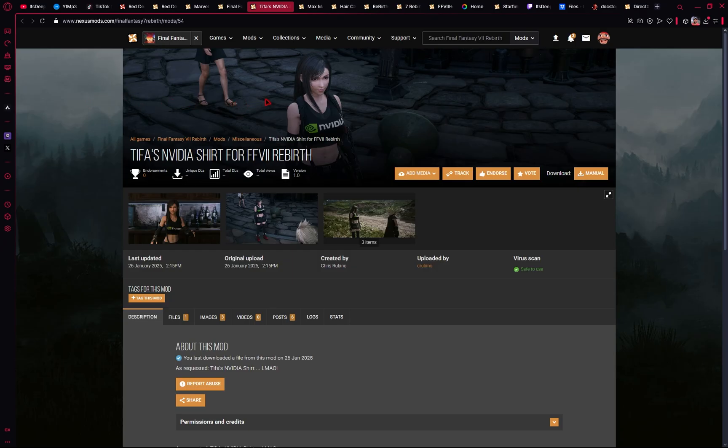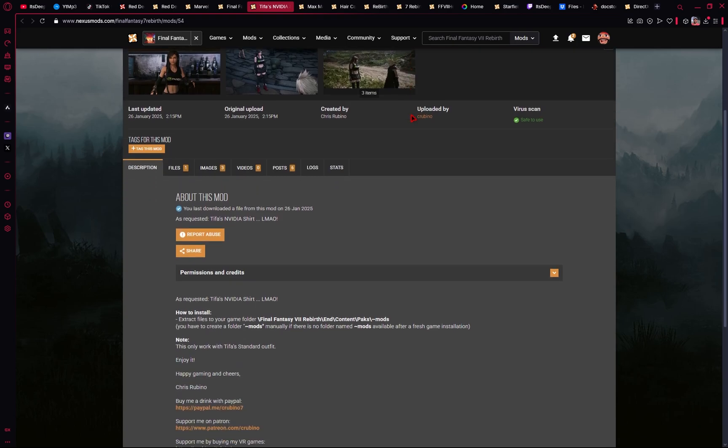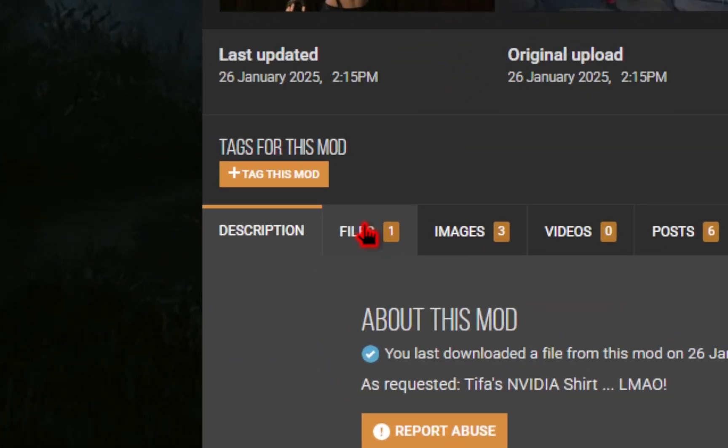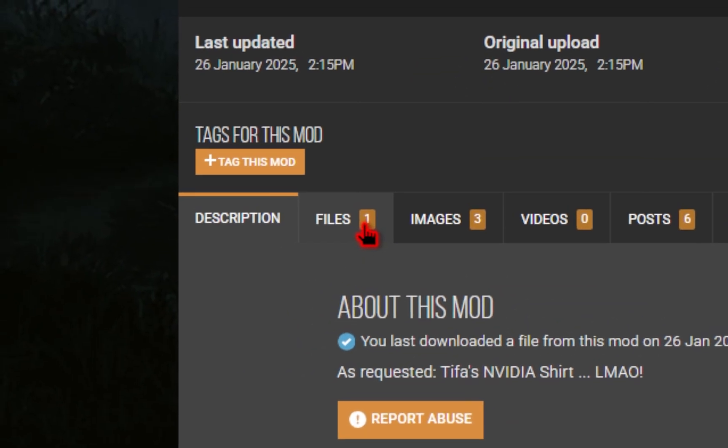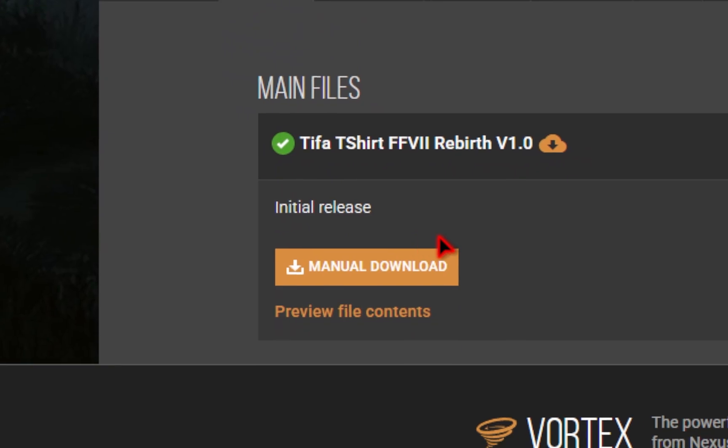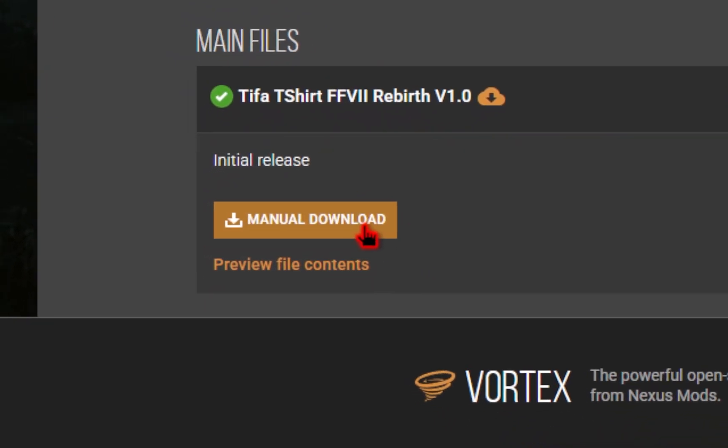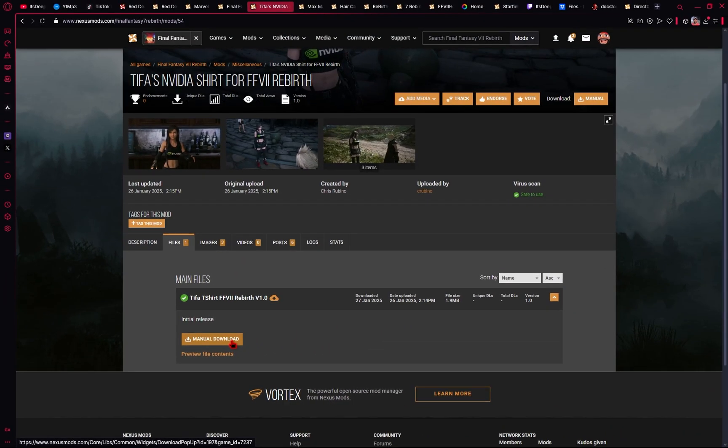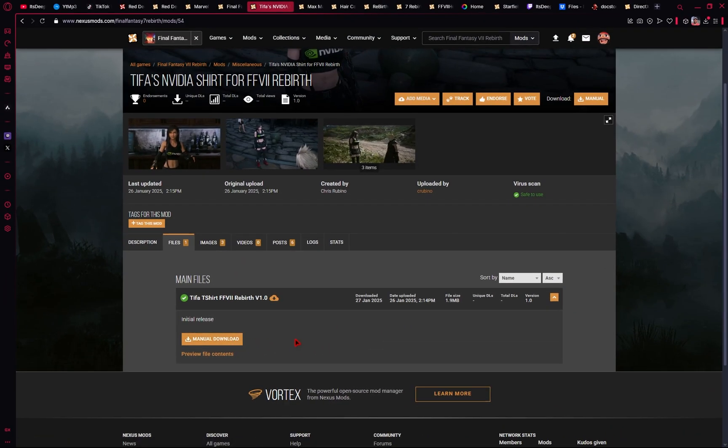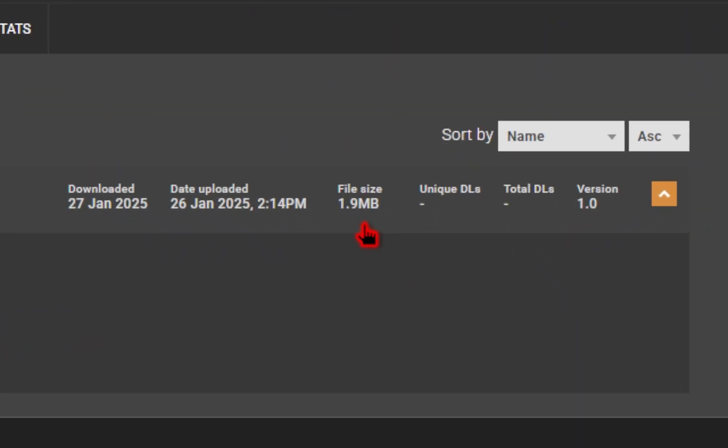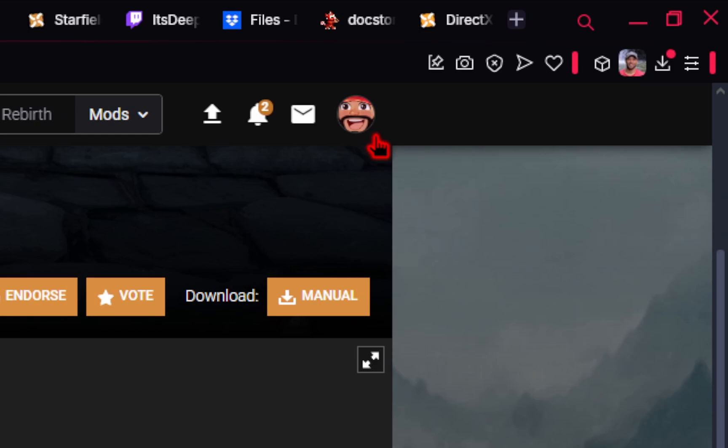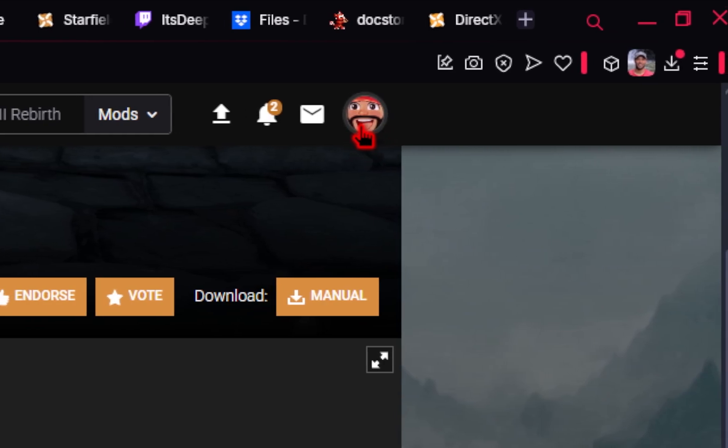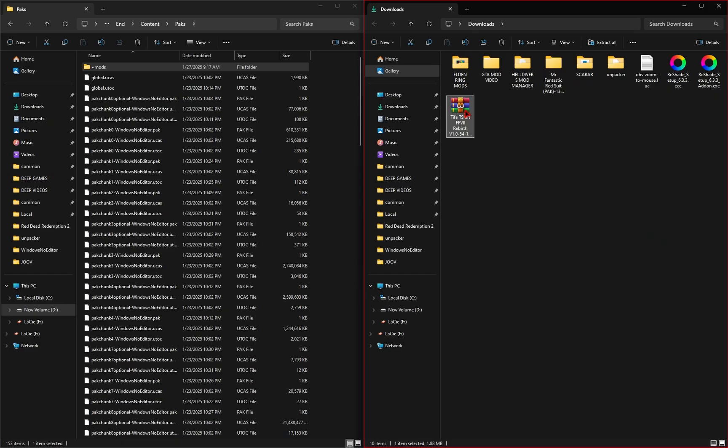Now you need to browse Nexus Mods to find a mod you want to download. Once you find a mod, click on the Files tab, and then click Manual Download. If you're not a Nexus Mods Premium member, you'll need to click Slow Download. These file sizes are pretty small, so it shouldn't take long. If you're not seeing any download options, make sure you sign up for a free account.